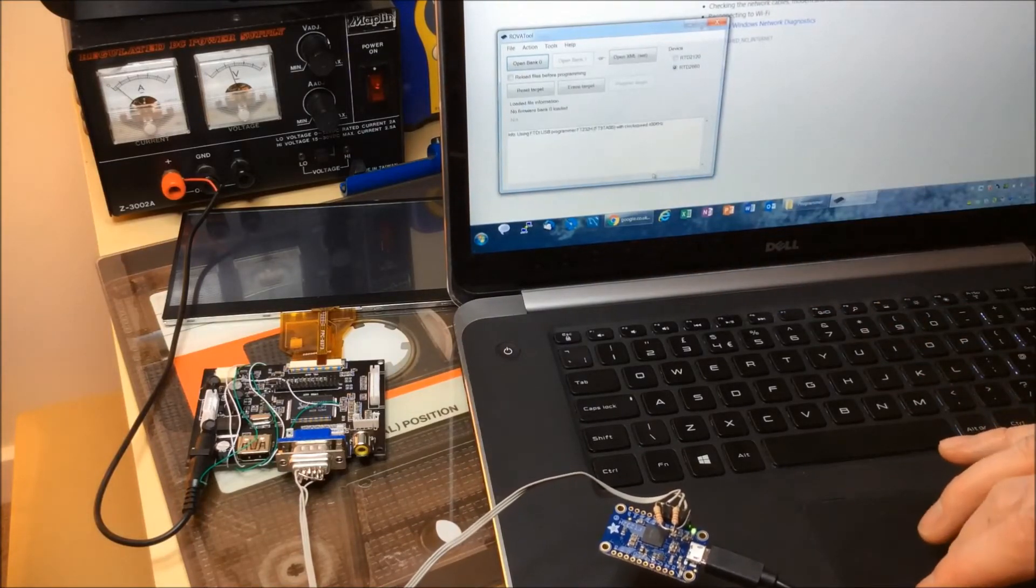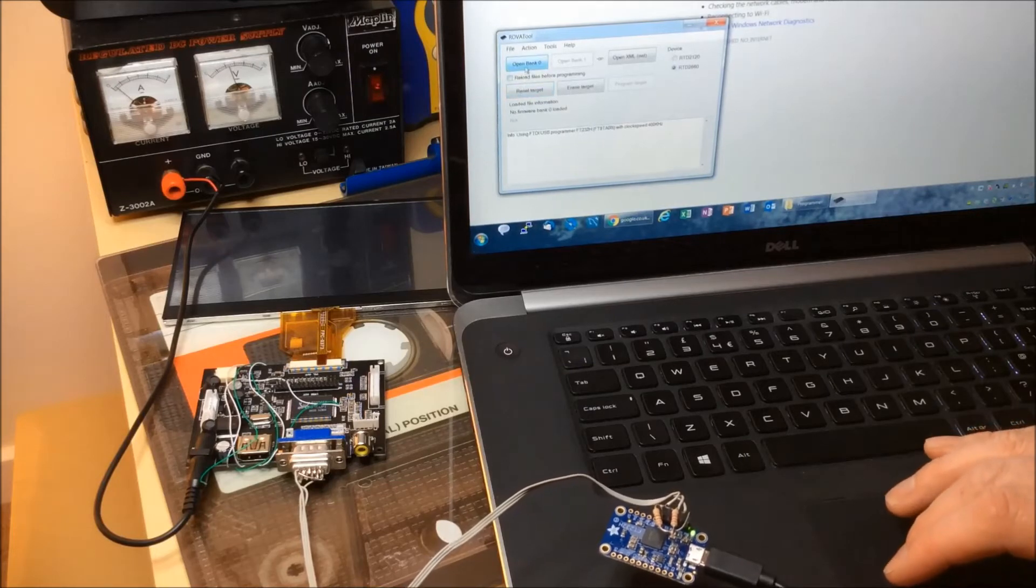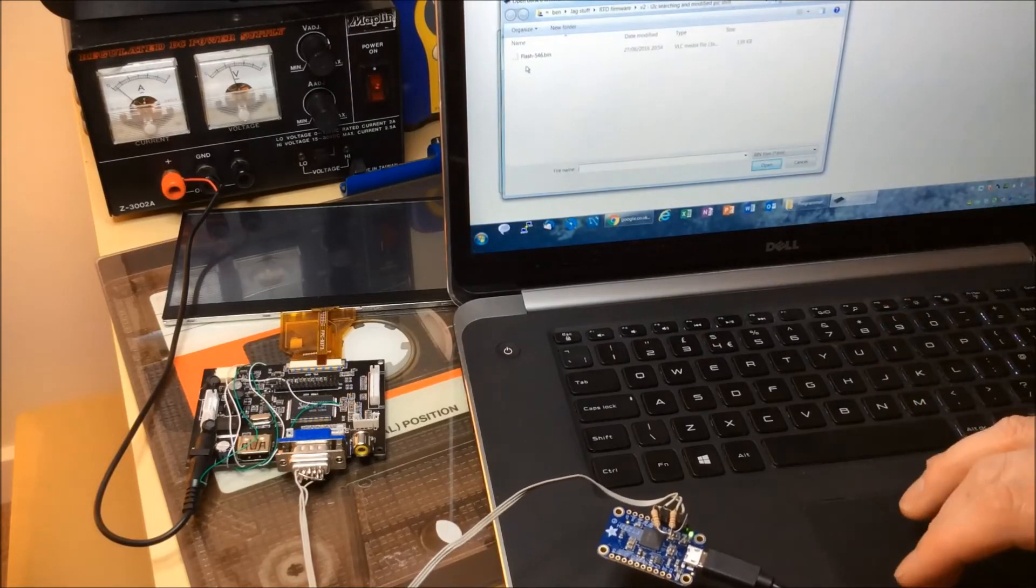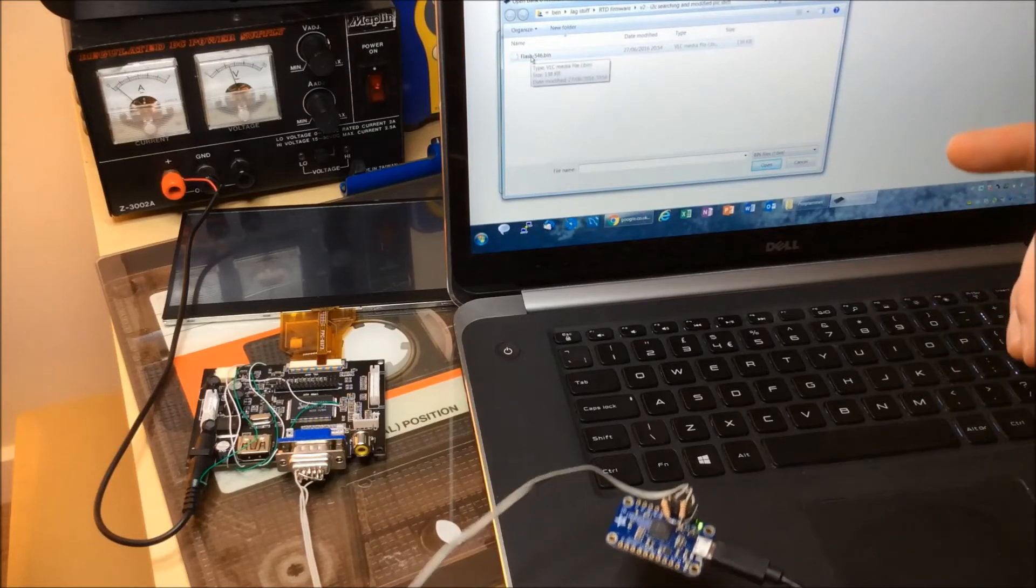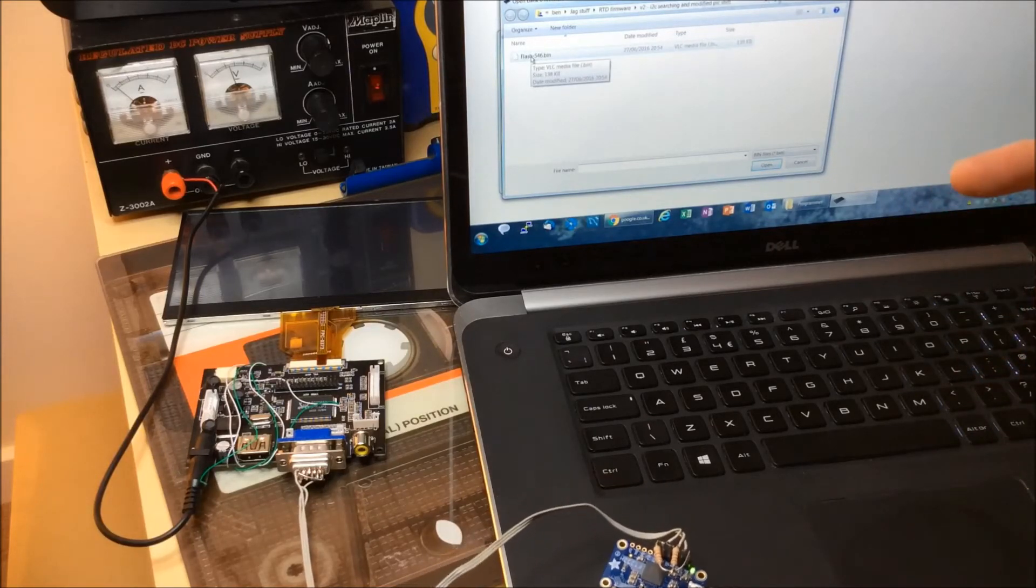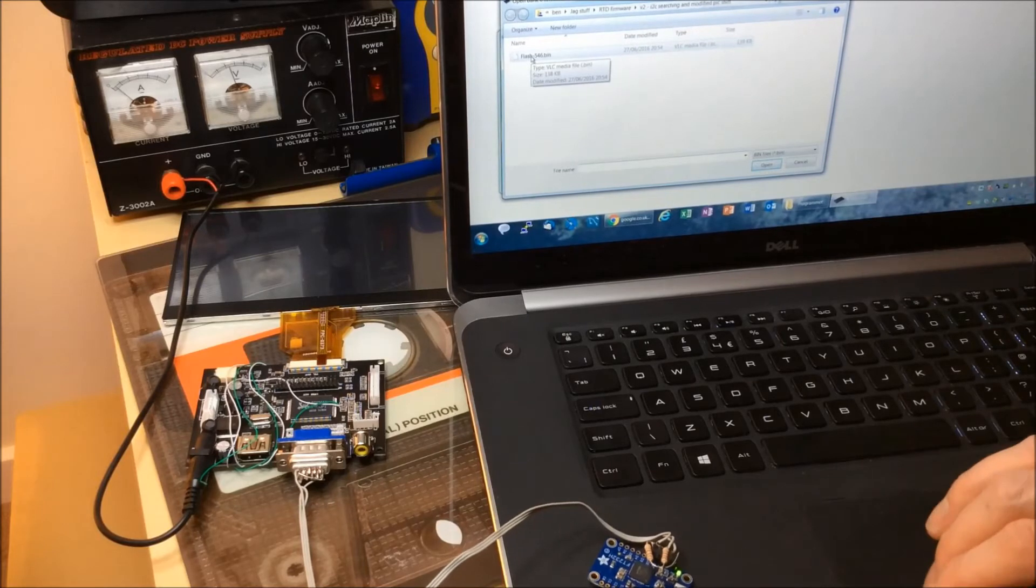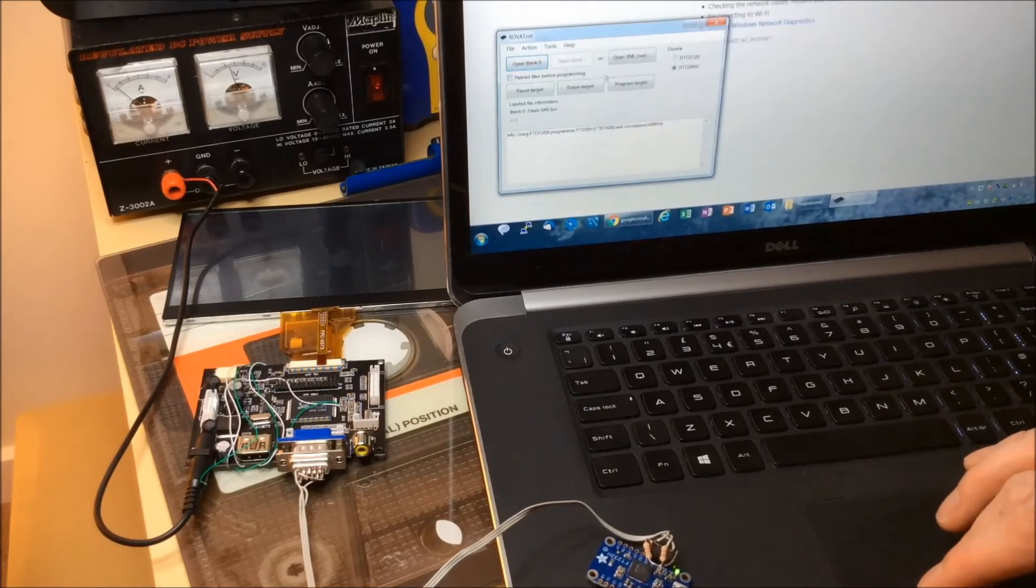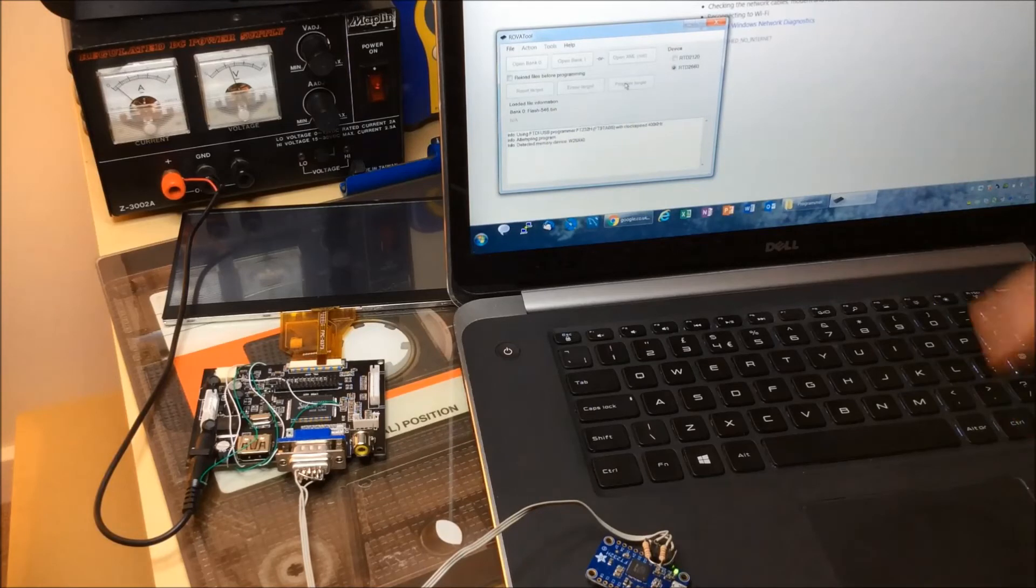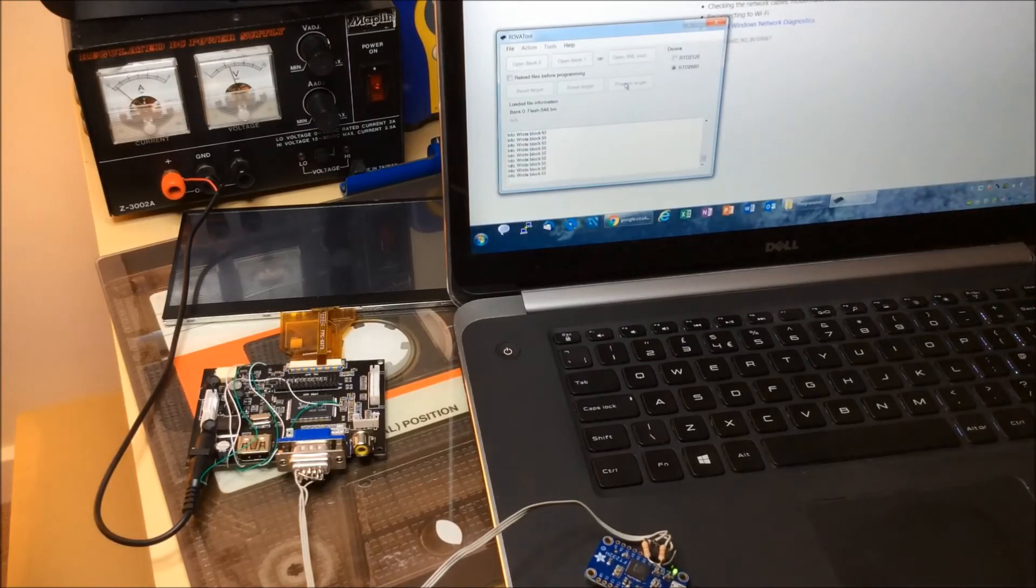So all being well, you can open bank 0, which basically means select the firmware binary file. So I'm using version 546, which I know is the version that works with the 800x480 screen. So if I load that, it's as simple as pressing program target. You'll see here detecting the memory device and writing all the blocks. So that's a good sign if you see that progress.